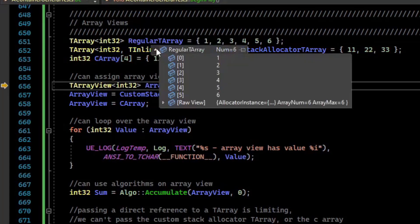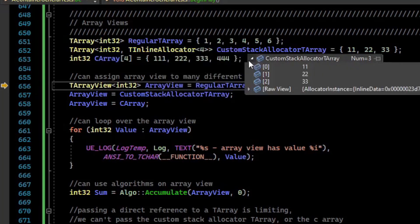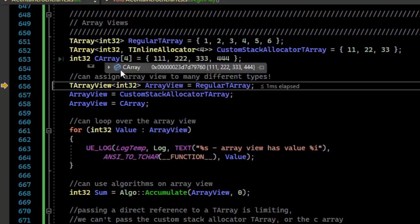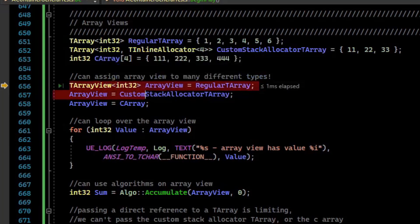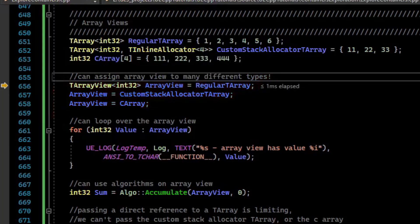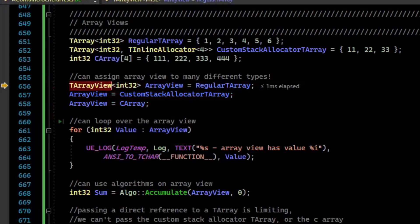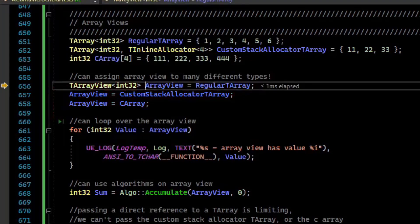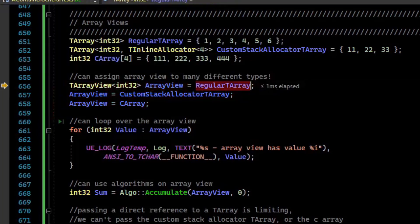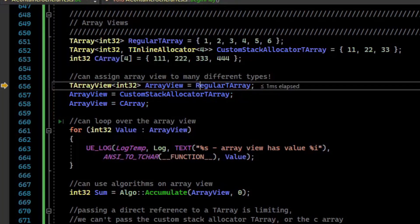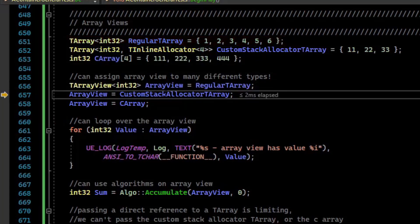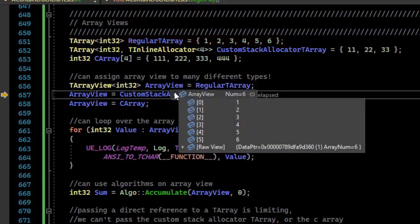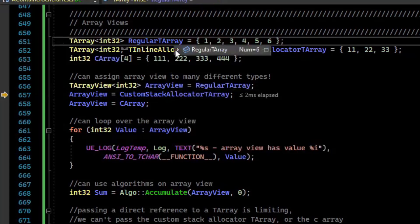So we have these three different types of ways of looking at a sequence of values, and the TArrayView can actually work with all of them. A TArrayView is a view on something that looks like an array. We have a TArrayView of int32s and assign it to the regular TArray. If we inspect the array view, we can see it has all the values that the TArray has.